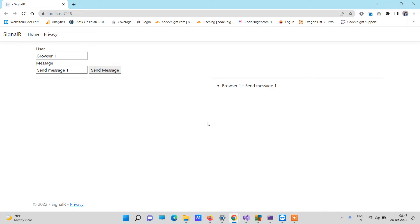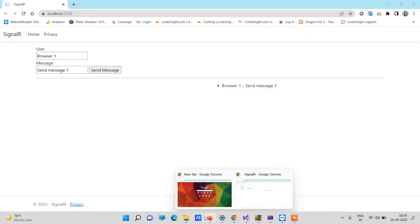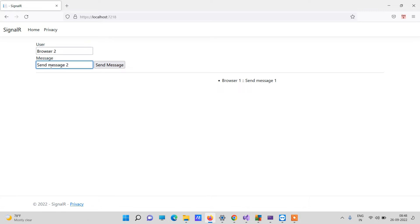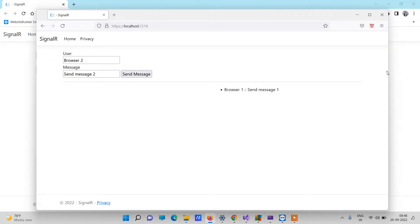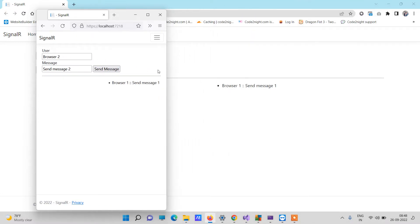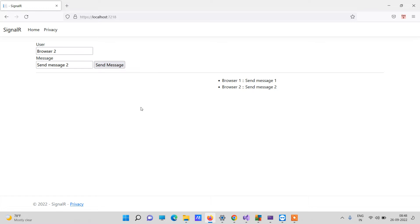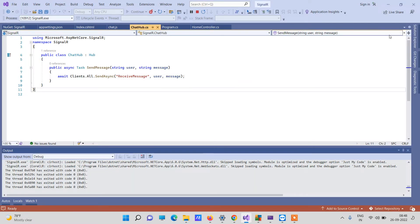I will click on Send Message and as you can see the message is visible here — you have sent the message. Now in the second browser you will see that the message is reflected. From here I will type 'Browser Two' and type 'Send Message Two'. You can see the right one is a different browser and the left one is different. When I click Send Message it refreshes on both at the same time. This is how SignalR works — whenever you send anything it will be refreshed everywhere simultaneously.